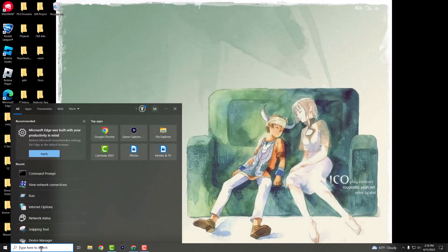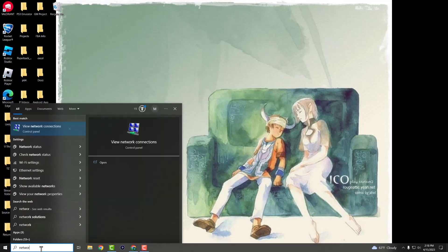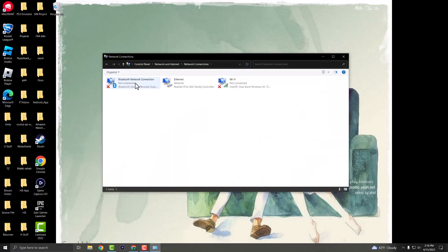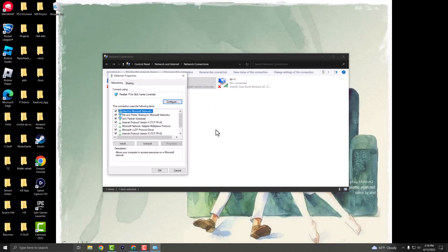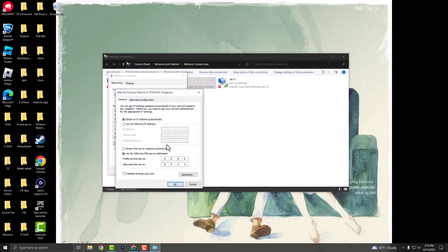The next fix is to type 'network connections' and open it. You're most likely connected to either Ethernet or Wi-Fi. Right-click on your connection and click properties. Find Internet Protocol Version 4 (TCP/IPv4), click properties, and change 'obtain DNS server automatically' to 'use the following DNS server addresses.' Set preferred DNS to 8.8.8.8 and alternate to 8.8.4.4.